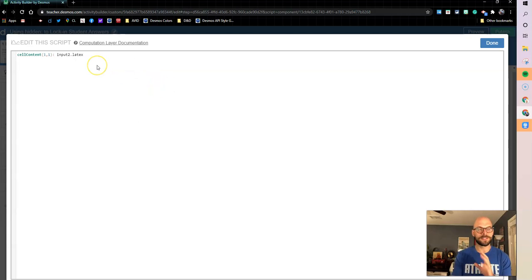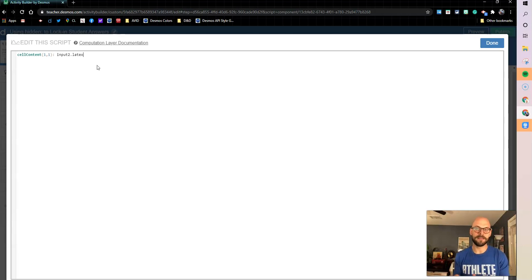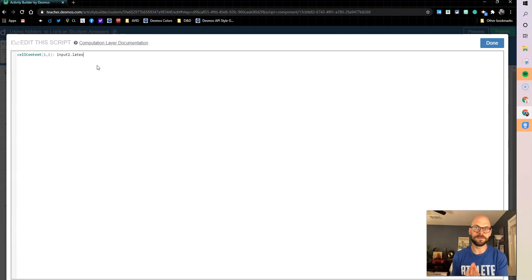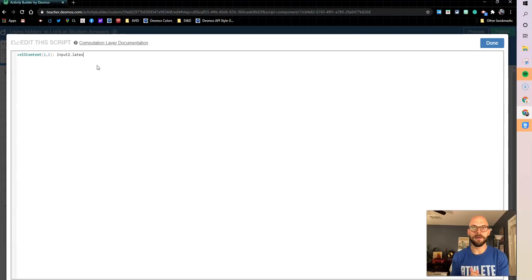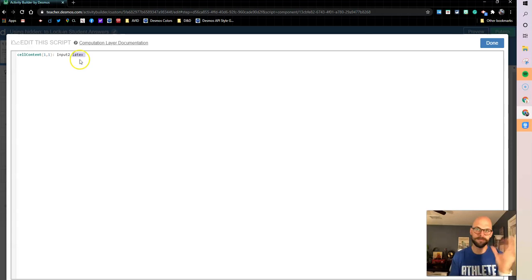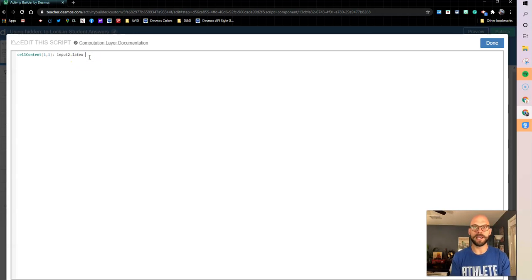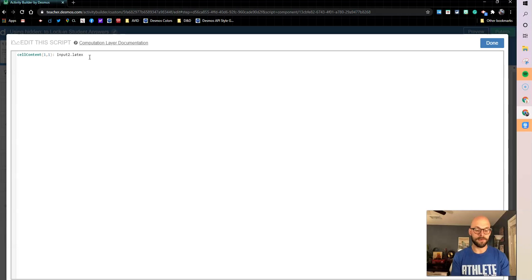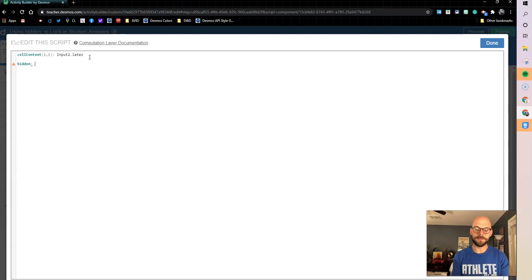So since it's a math input, I'm using latex. If it was a text input, I could use .content. But this is just going to say whatever's in input2, whatever that math type is, drop it in here and make that in my cell. So that one's done, nice and simple. And then again, just like before, I want it to be hidden.